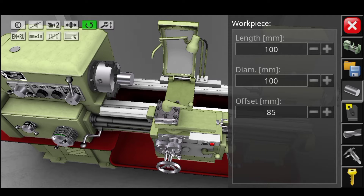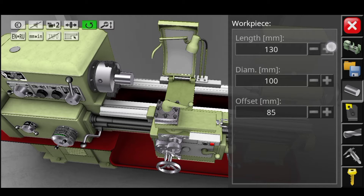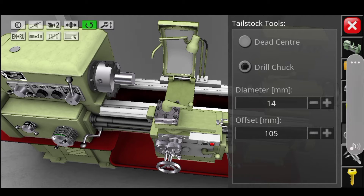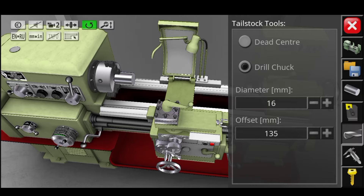What I am doing here is tweaking the parameters of the work piece — its length, its diameter, and its offset. This menu helps me decide the diameter of the drill that I am going to use to create a hole in my work piece.